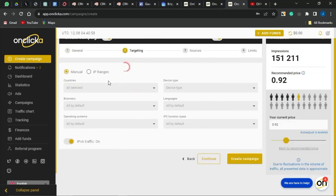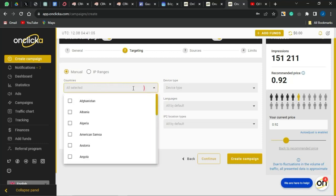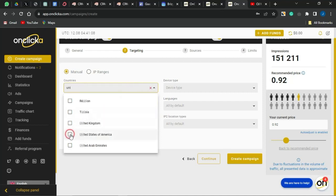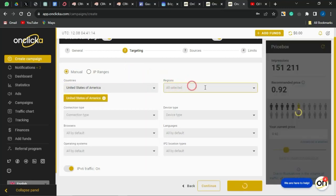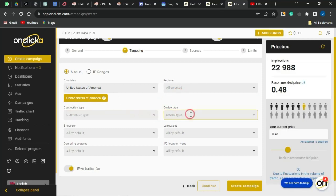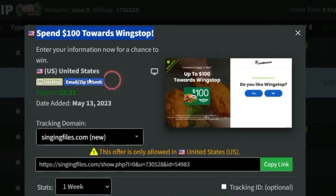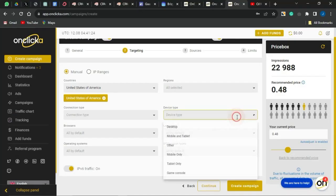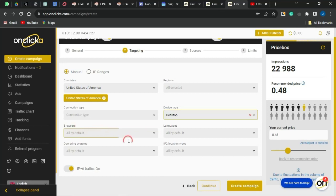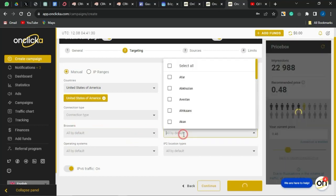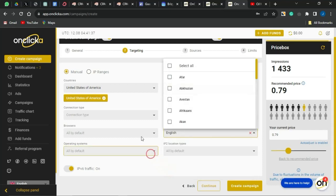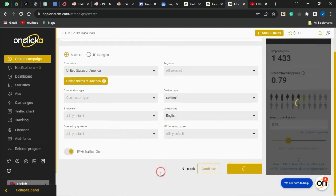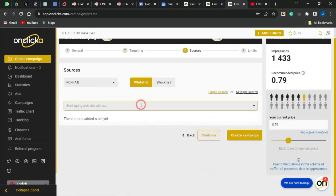Click Continue to go to the next page where you input your targeting. For the country, I'm inserting the United States since that's where the offer is available. For region, leave it unselected to target all regions. Leave the connection type as is. For device type, since this is a desktop offer, select Desktop. For language, you can change it to English since that's what's spoken in the United States. Leave all other fields as they are and click Continue.